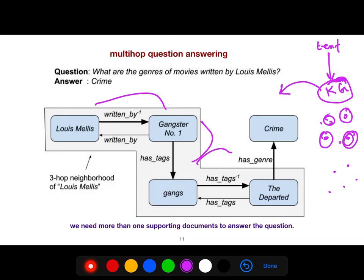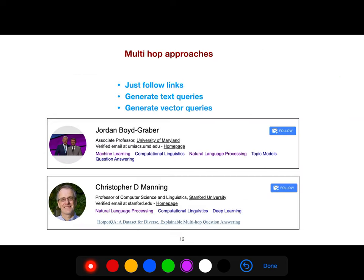You could create a new type of knowledge graph where each node is a paragraph, a sentence, a clause in discourse parsing, or any abstract thing you can imagine. For multi-hop approaches, there are many options: you could simply follow links, which is very simple, or you could generate text queries or vector queries.